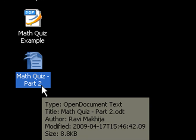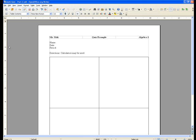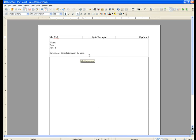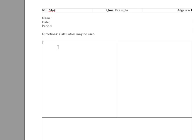This file right here, math quiz part 2, is actually included on the website address in the video description, so you can start off exactly where I'm starting.